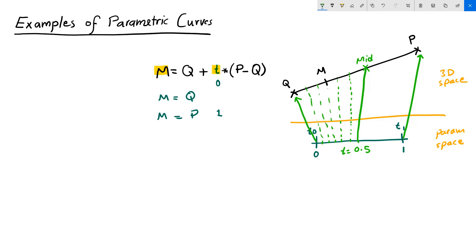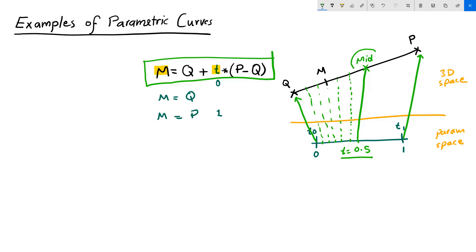As you can see, the parametric equation of a line is one form or one example of a parametric curve. There is something very special about a line. That is, T at the middle of the domain evaluates to a point that is exactly in the middle of the line. Equal intervals along the parameter space evaluate to equal distances on my 3D curve, a line in this case.